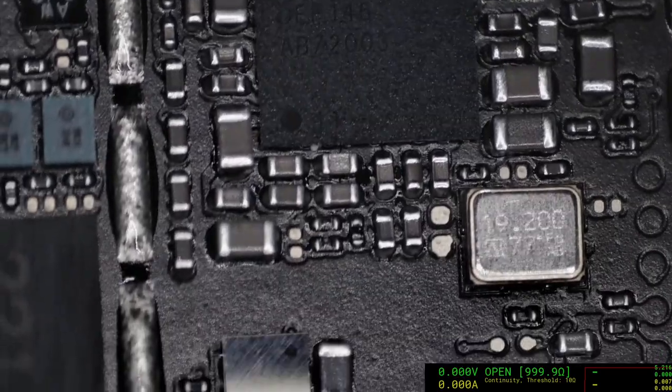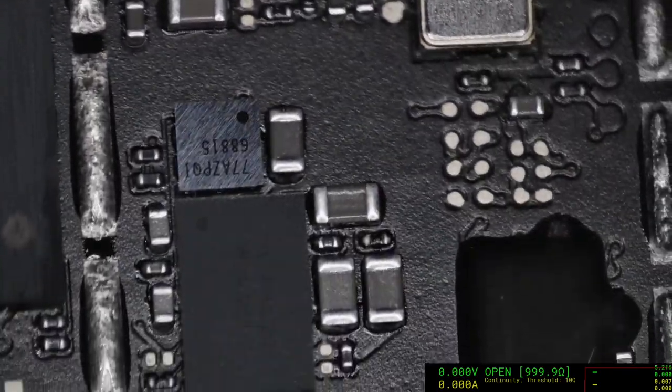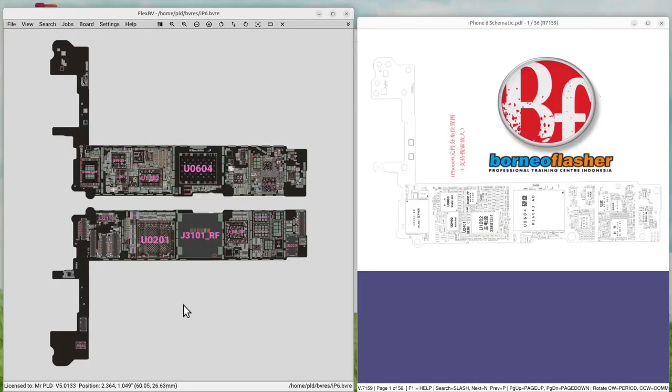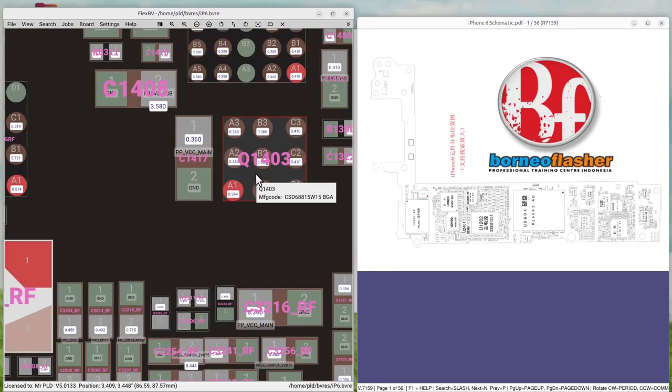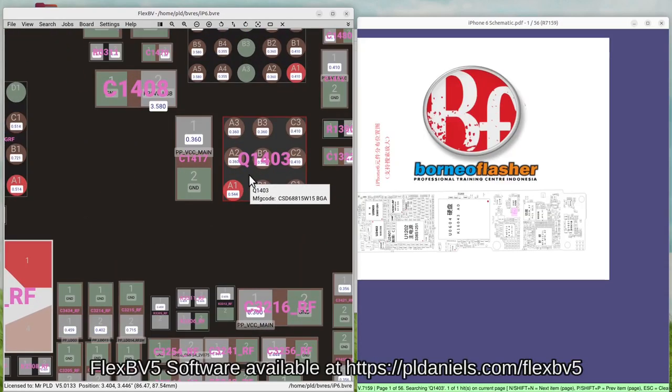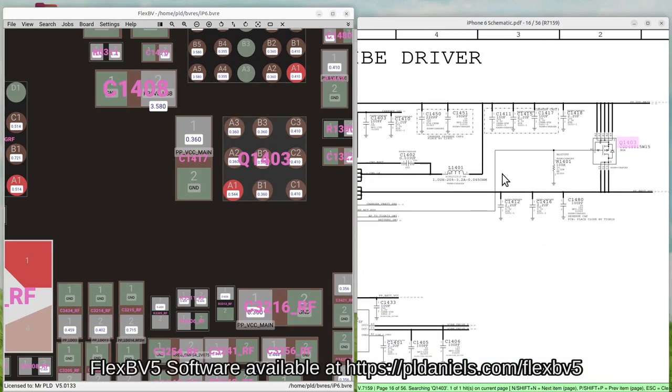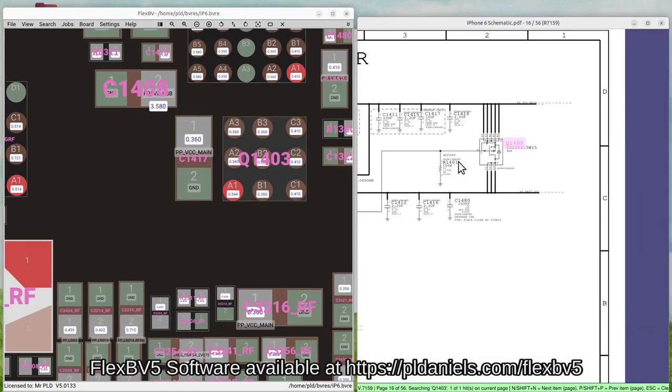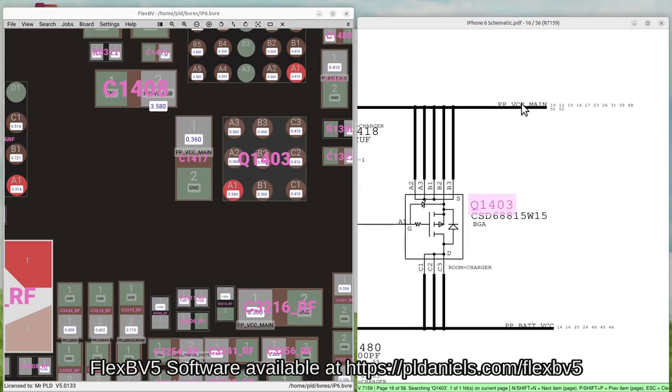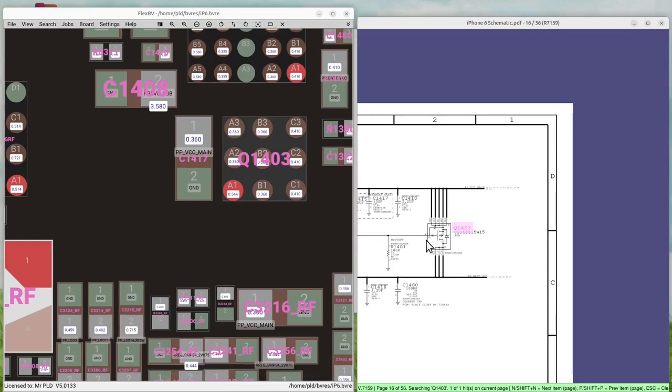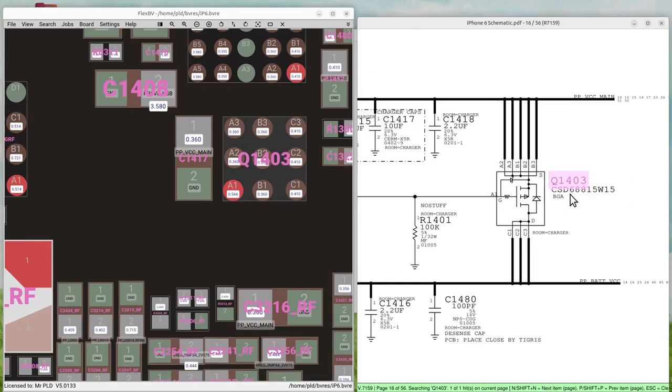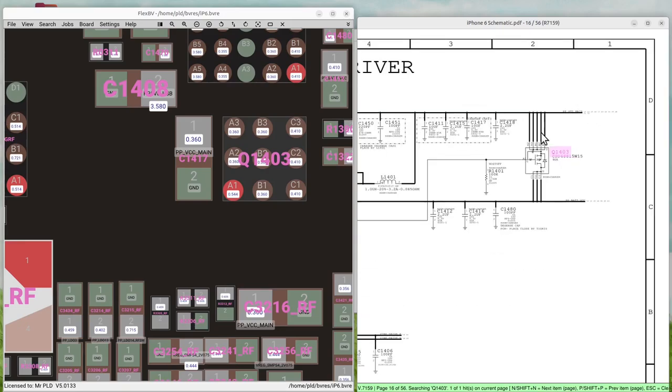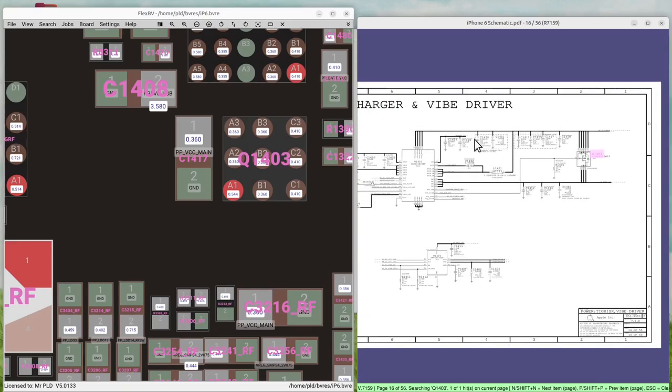Our culprit lays elsewhere. If we have a look at the board view and the schematic, we'll have a look at that area. So this here is the chip Q1403. As you can see, it links the VCC main with the battery. So that is heating up because there is actually a short elsewhere, which is likely on the VCC main. And that could be one of many things.